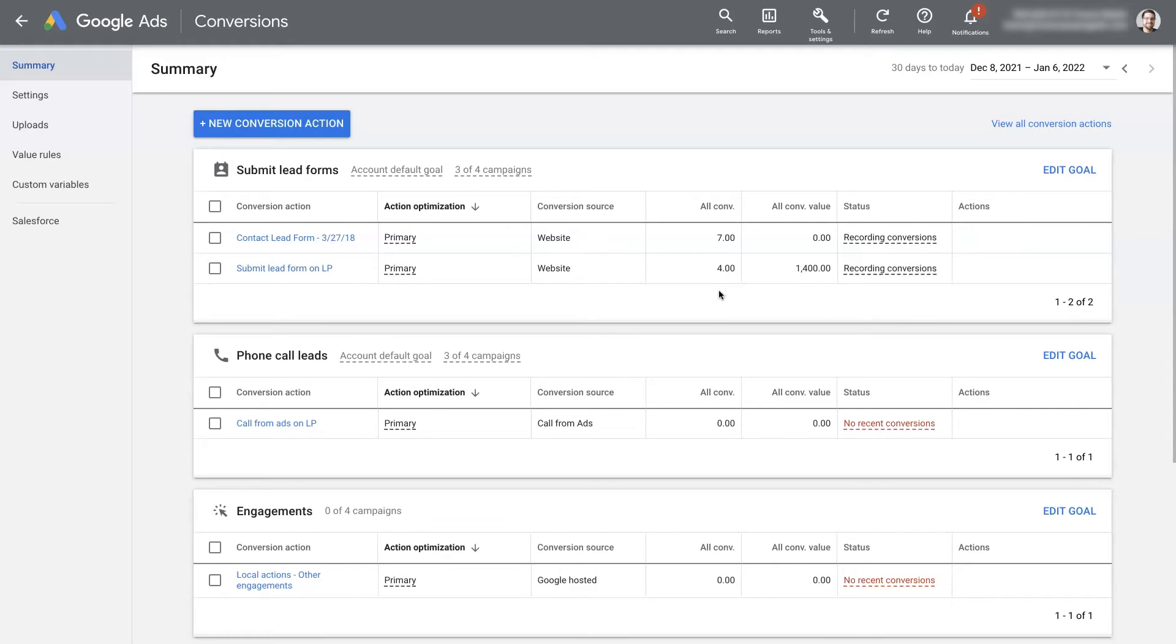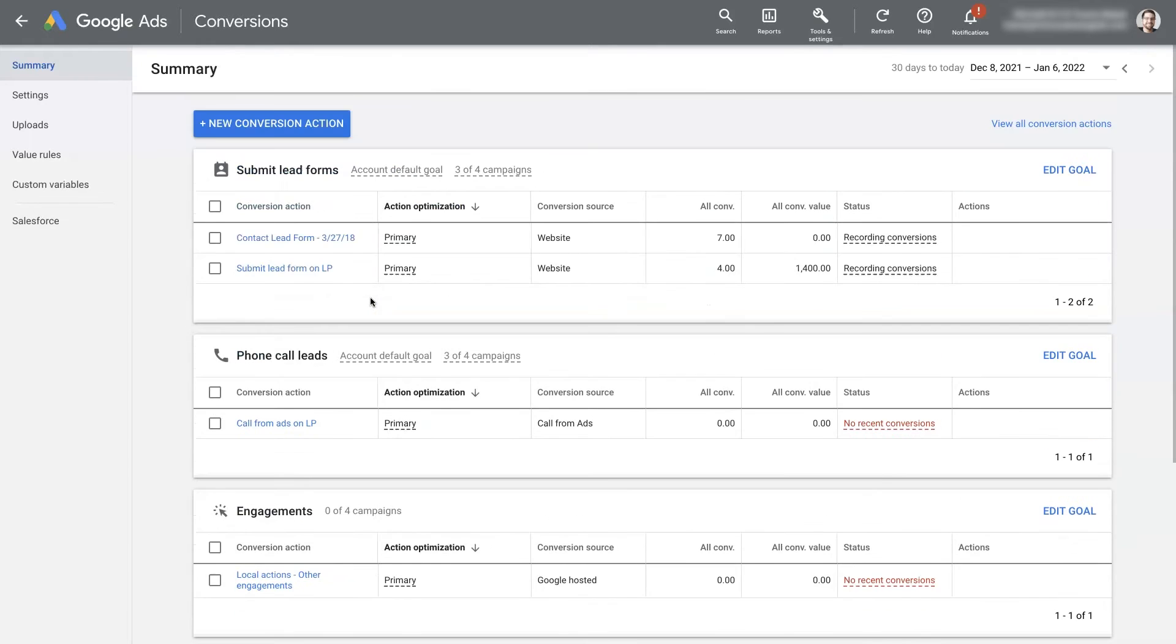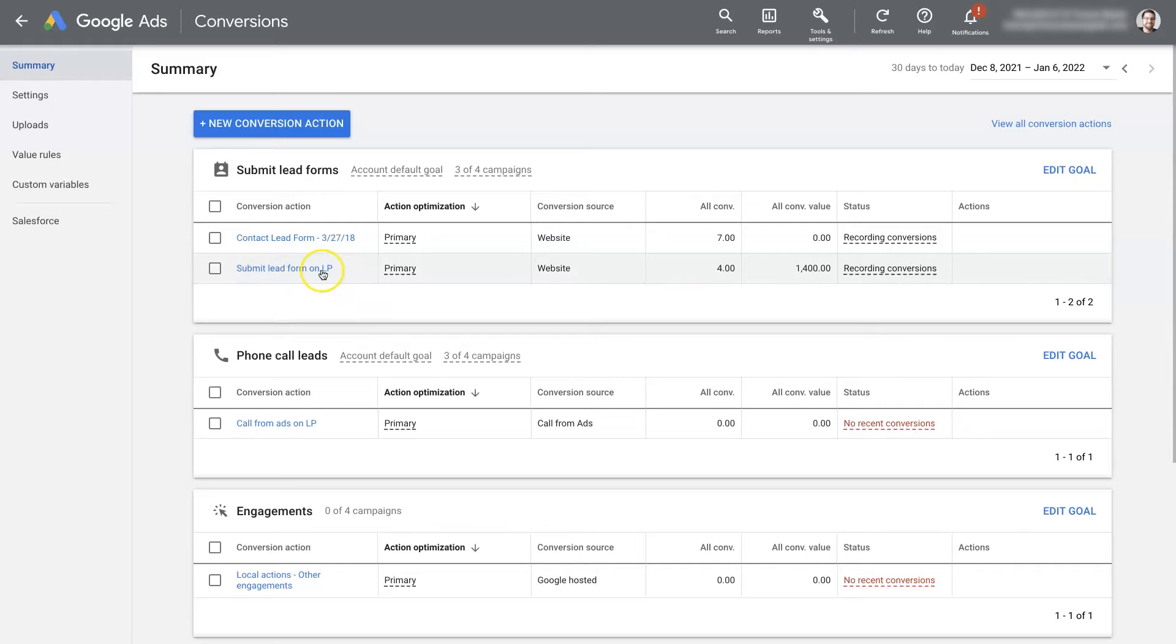However, by default, and this just changed recently, but by default, whatever conversion actions you had set up were going to be used for all the campaigns that you were running. There was no way to tell Google, okay, on this specific campaign, I want to use this conversion action, this conversion action, and this conversion action.